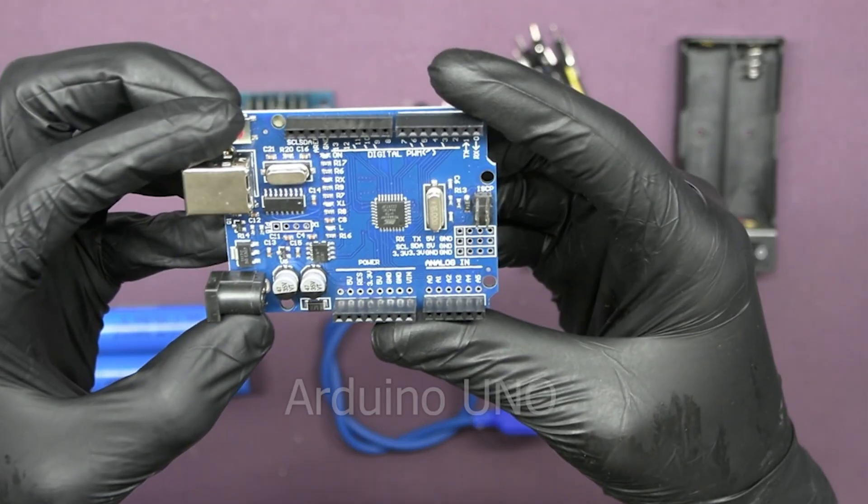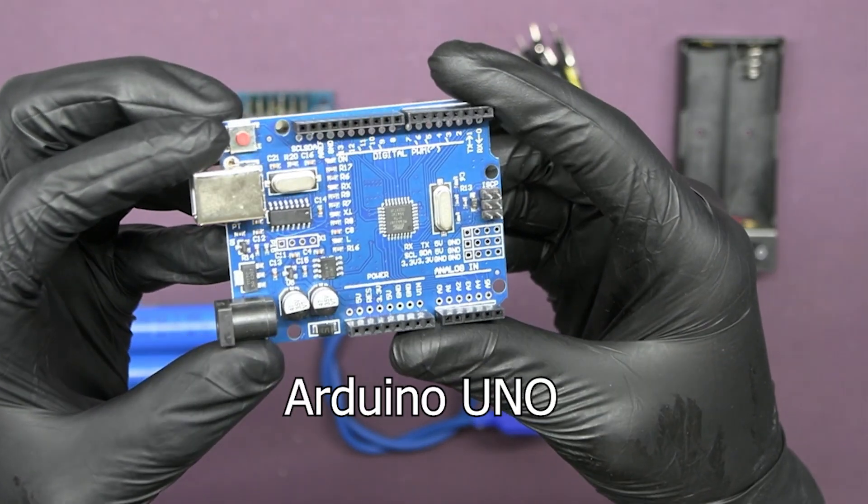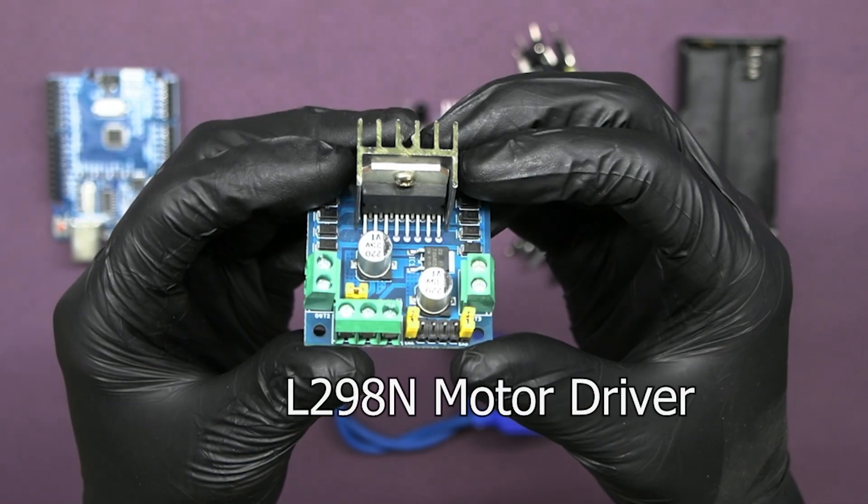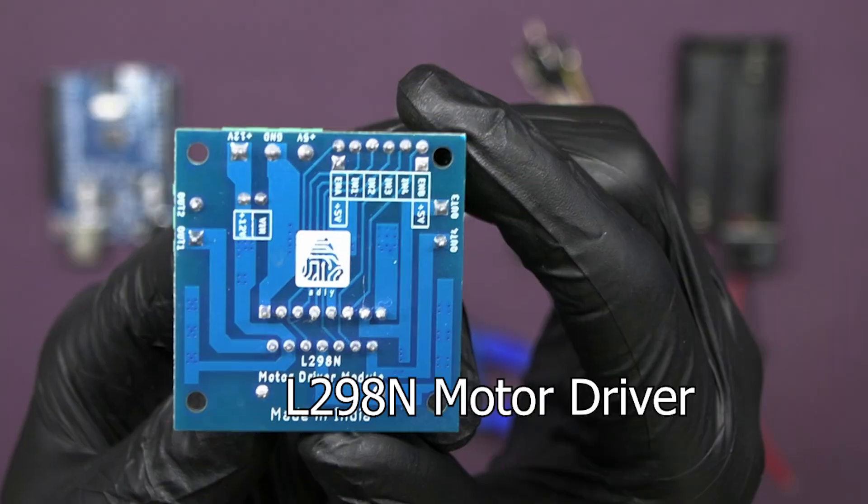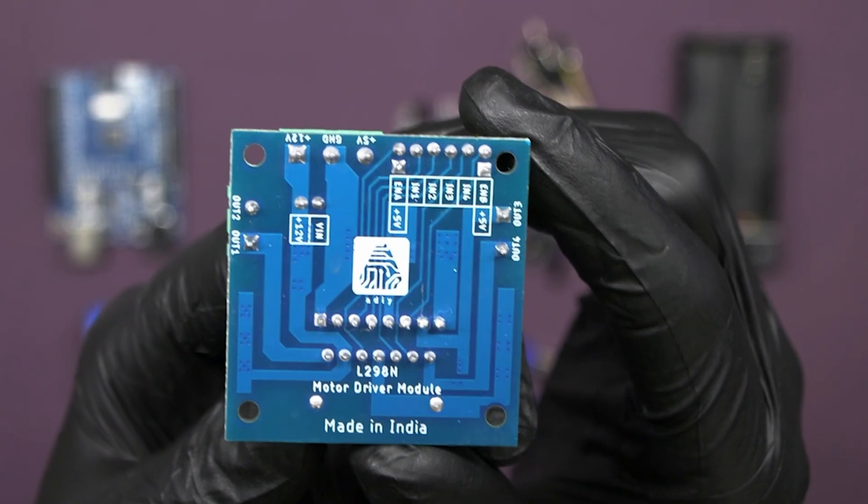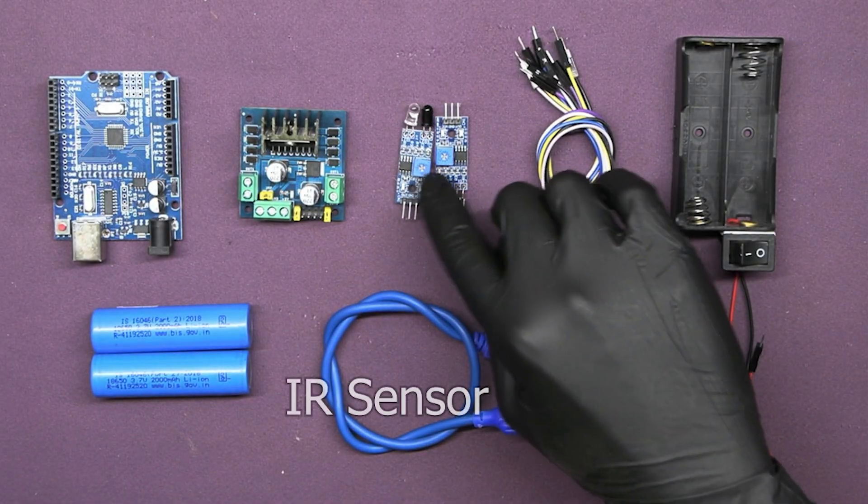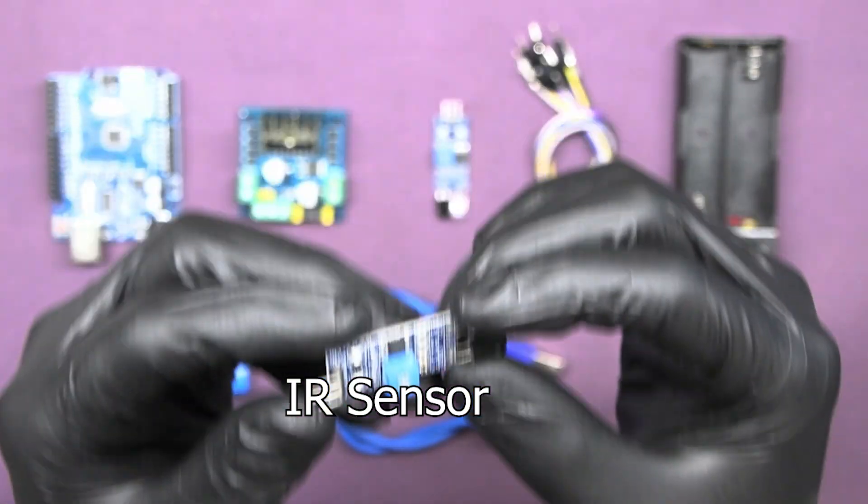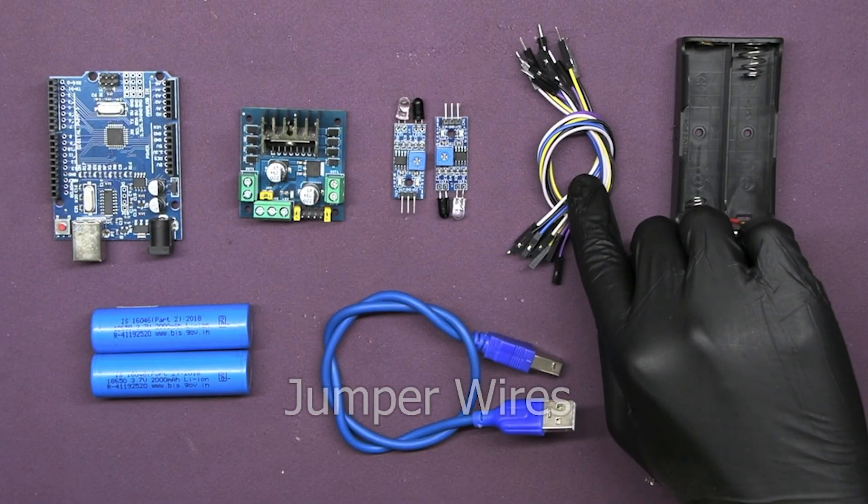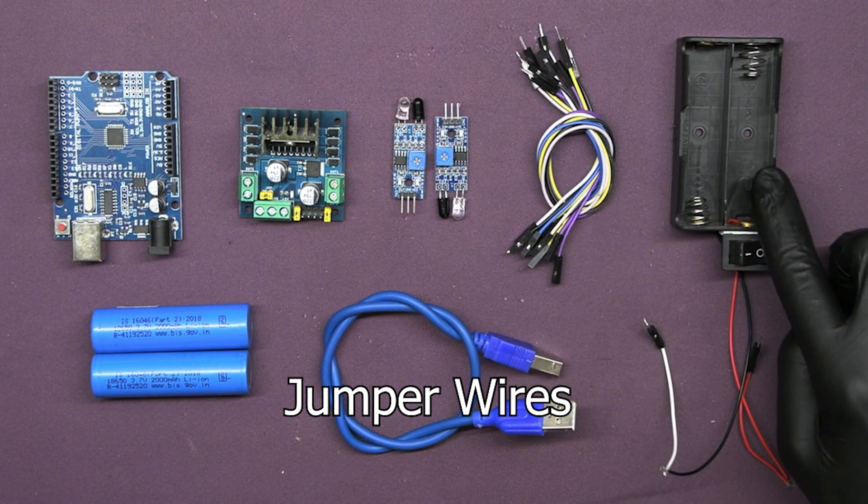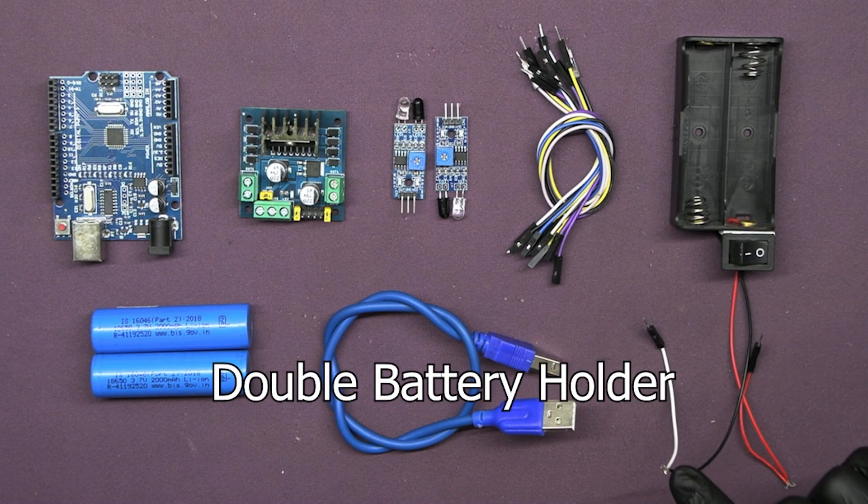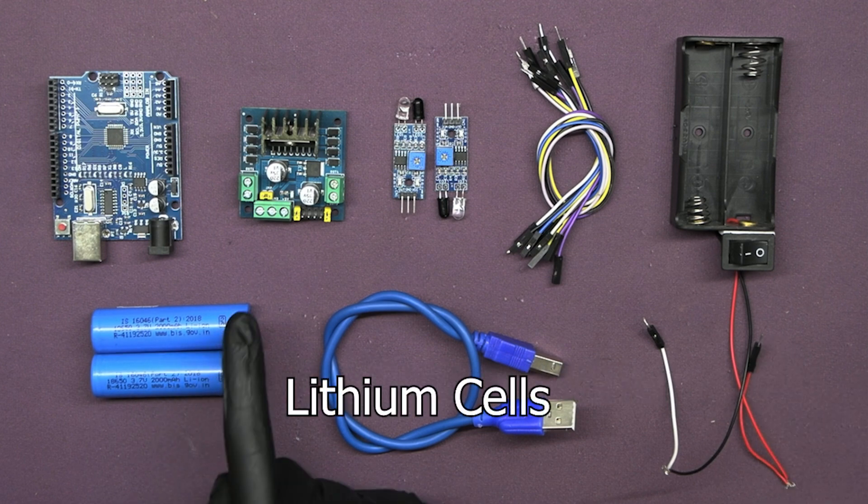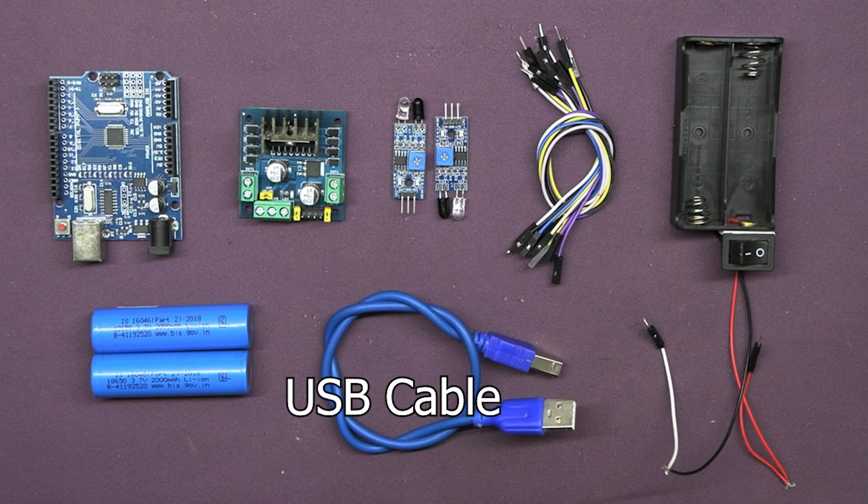Here we have an Arduino UNO which will act as the brain of our robot. Next we have the L298N motor driver for controlling the motors, two IR sensors which will detect the line for our robot to follow, some jumper wires for the connections, one double battery holder with switch, two lithium-ion cells, and one USB cable to upload code to the Arduino board.